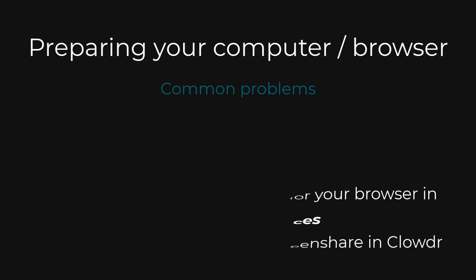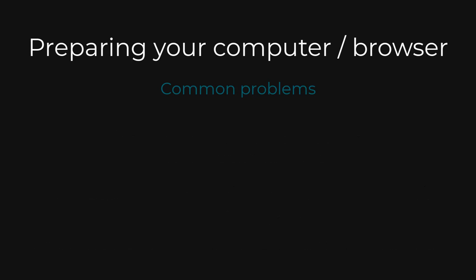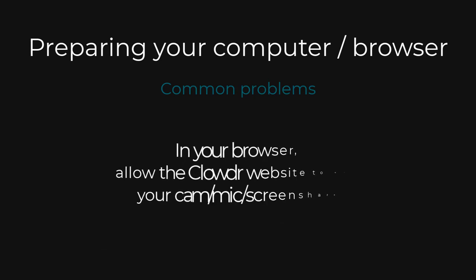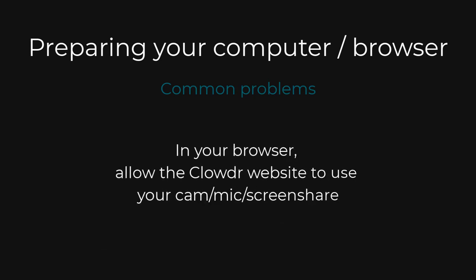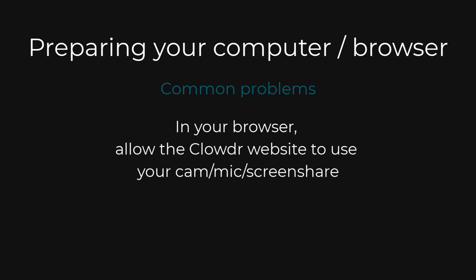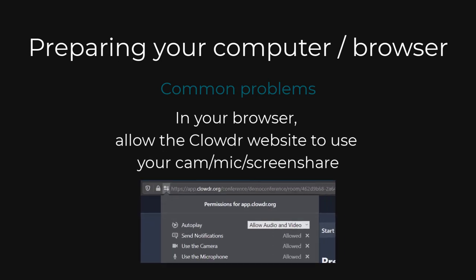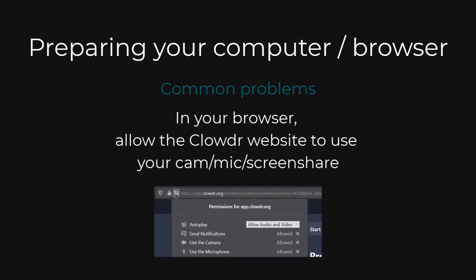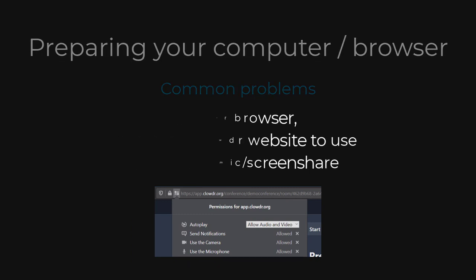For Windows, Mac, and Linux, you will need to allow Clouder access to your camera, microphone, and screen share. In Chrome and Firefox, you can control this using the icon in the left of the address bar. Alternatively, you can use your browser's site settings.